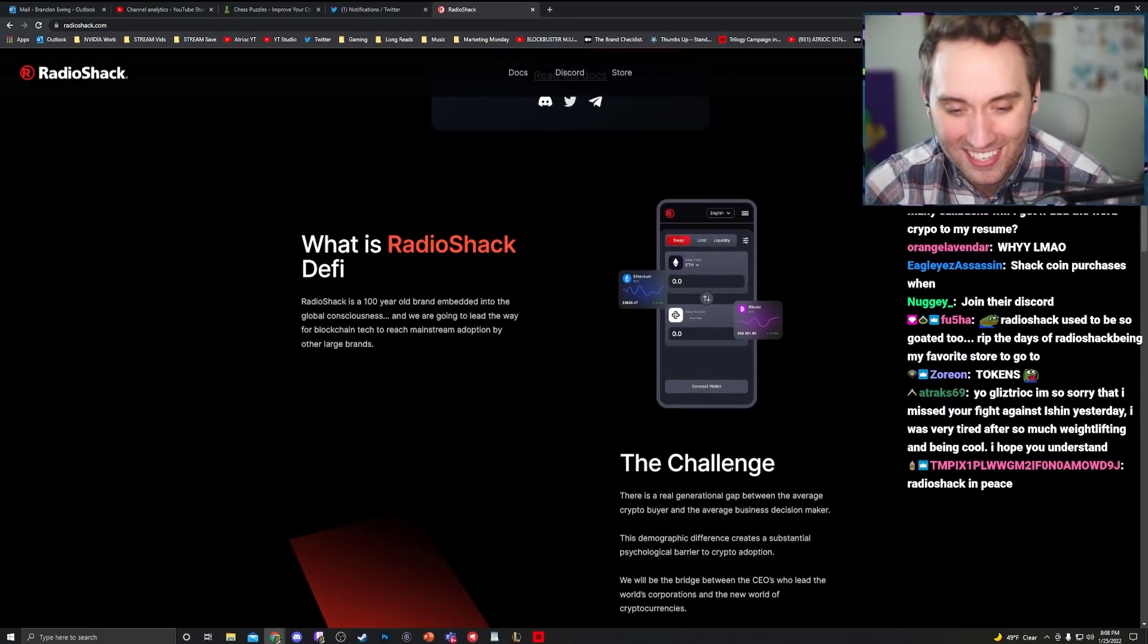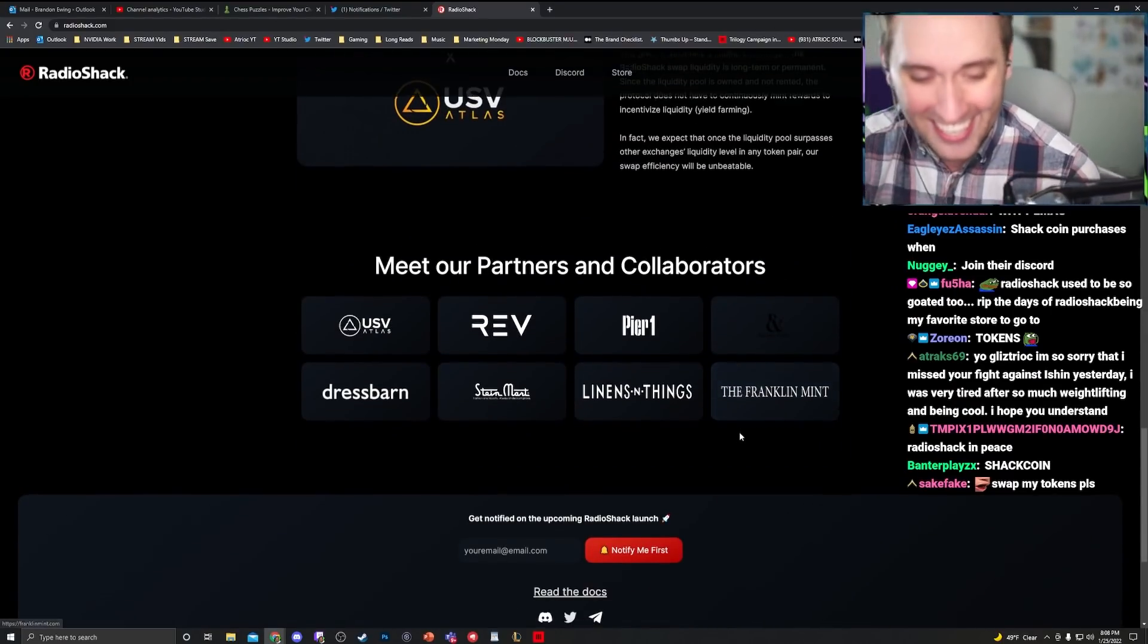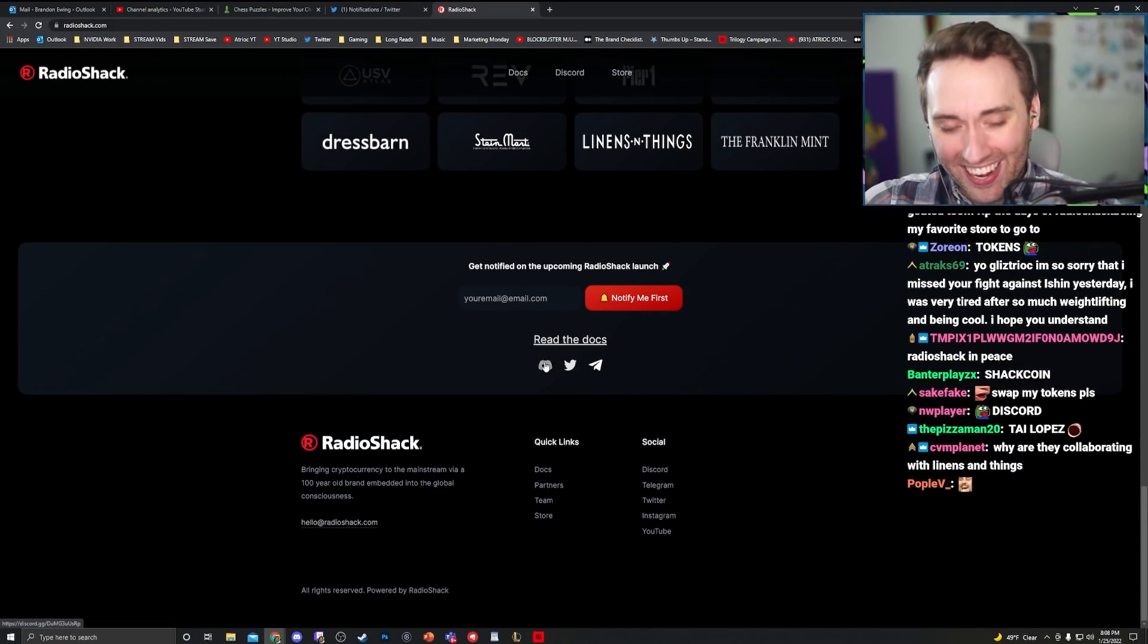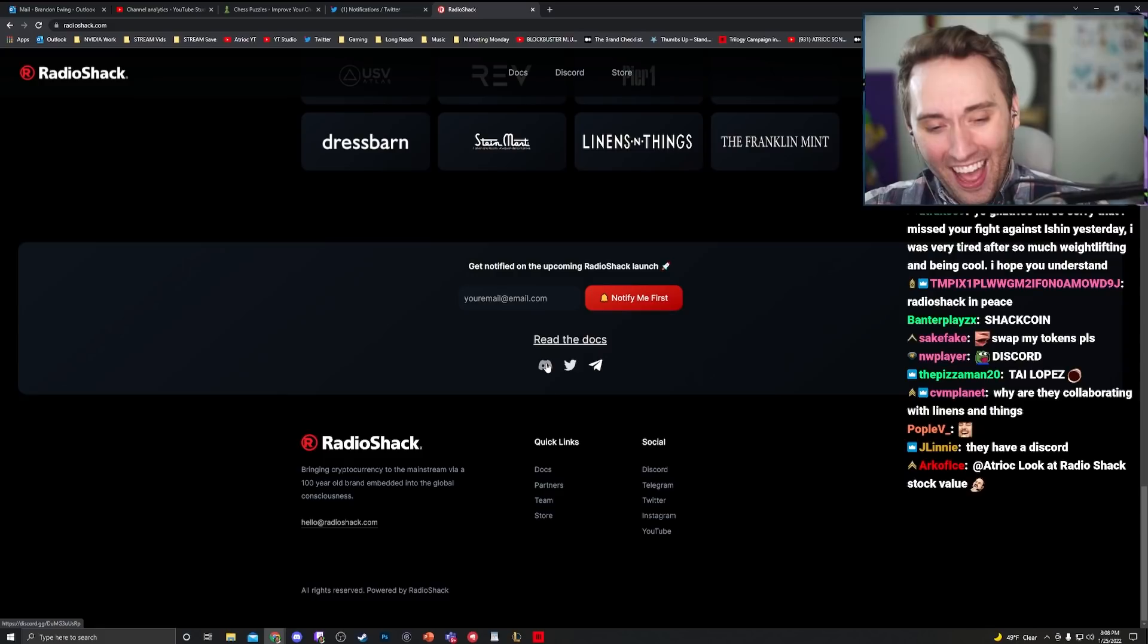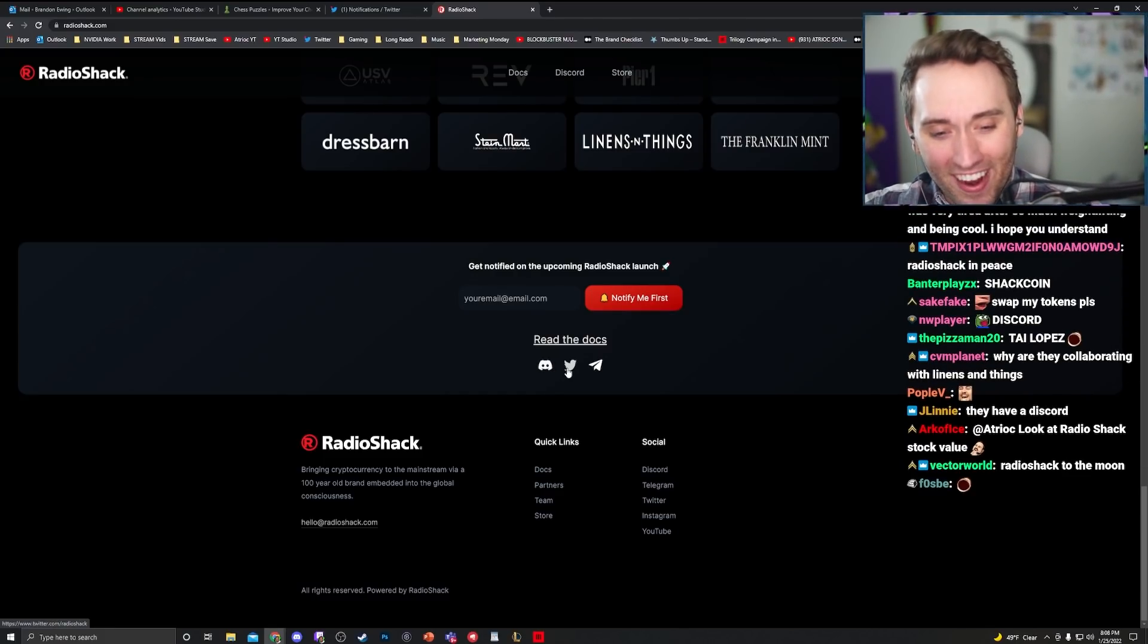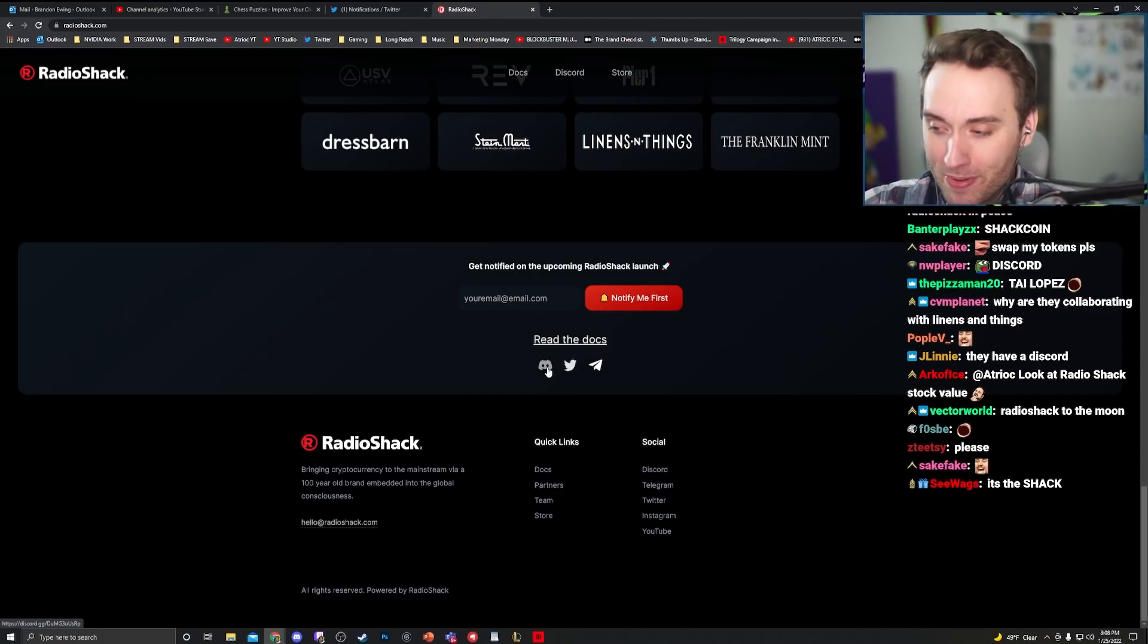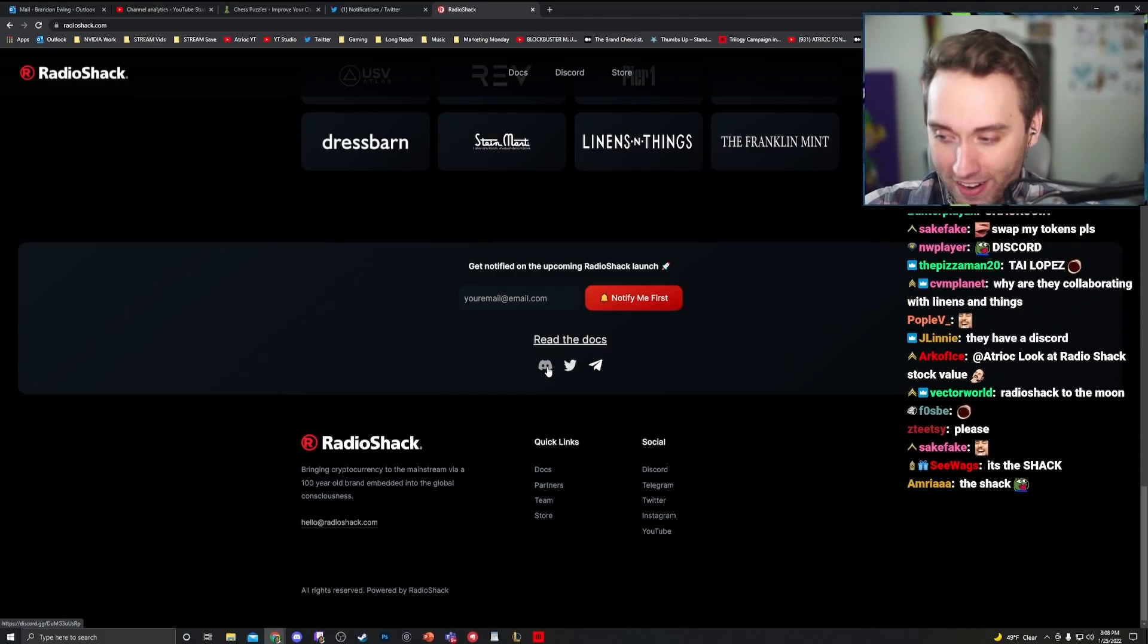Join their discord. Oh my god. They have one. Oh my god. The Radio Shack crypto discord.